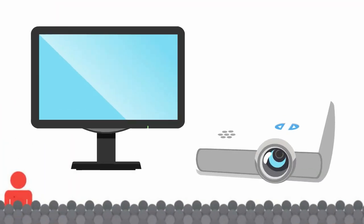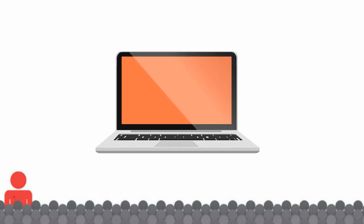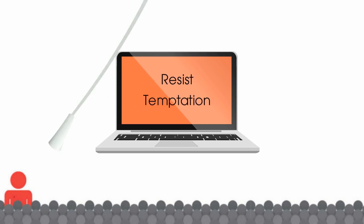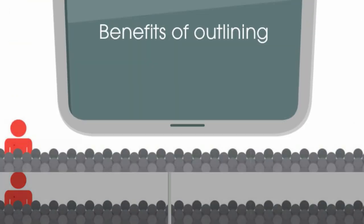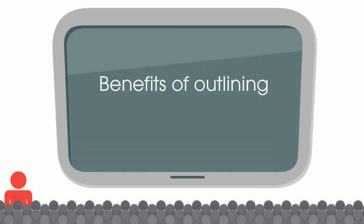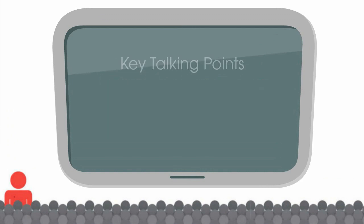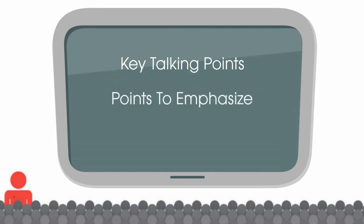While it's tempting to jump straight into the visuals, resist the temptation. Outlining your speech before you create your visual aids will help you understand the key talking points you want to convey to your audience and which points you want to emphasize. It will also help you understand the complex ideas or information that you need to explain in more detail.